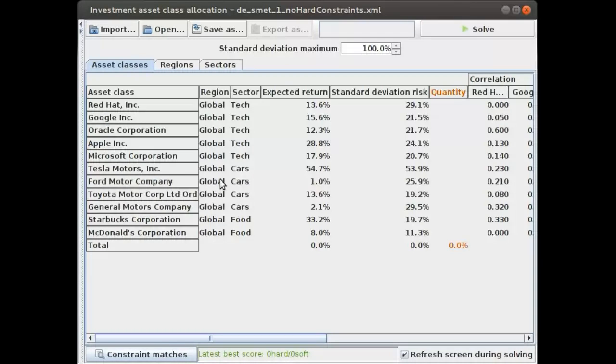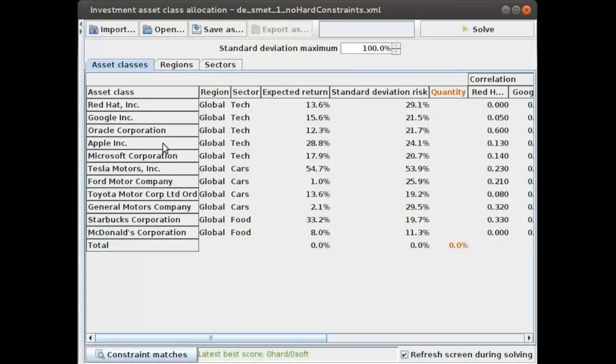We'll be trying to maximize our expected return while trying to make as much profit as possible. So let's take a look at what happens here. We have all of these different asset classes. This is just one data set.